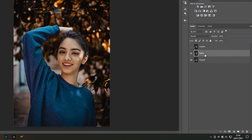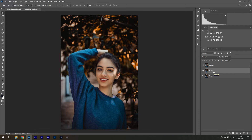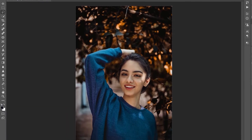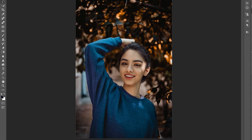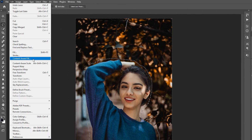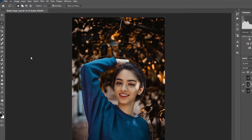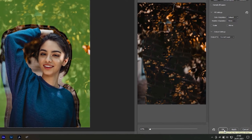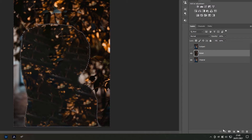Hide the subject layer and select the bokeh layer. Find the lasso tool, hold it down, and make a rough selection around the subject so we can remove it and create a clean background. This step does not have to be perfect. Now go to Edit > Content-Aware Fill. Once the new window opens, press OK and the selection will be replaced automatically.